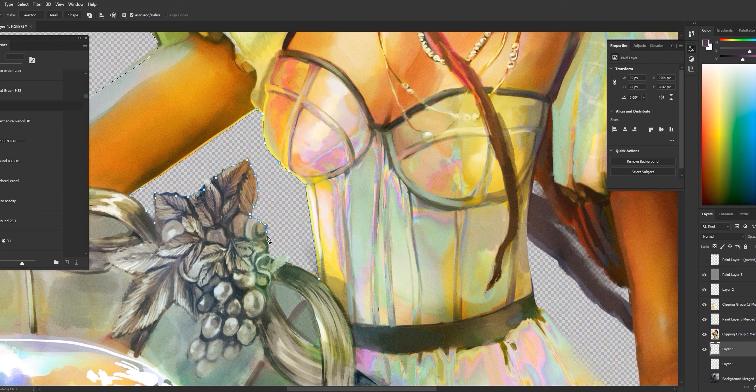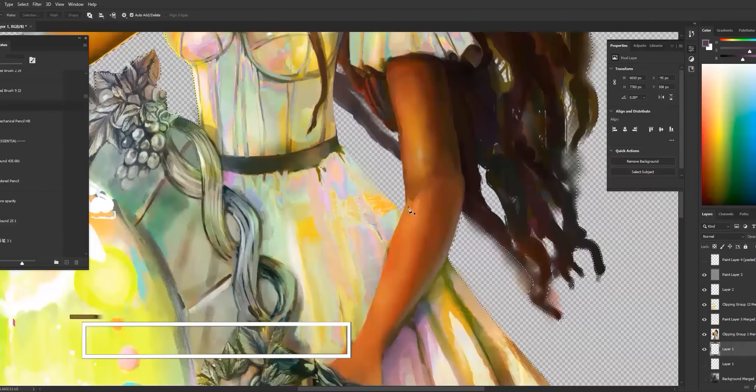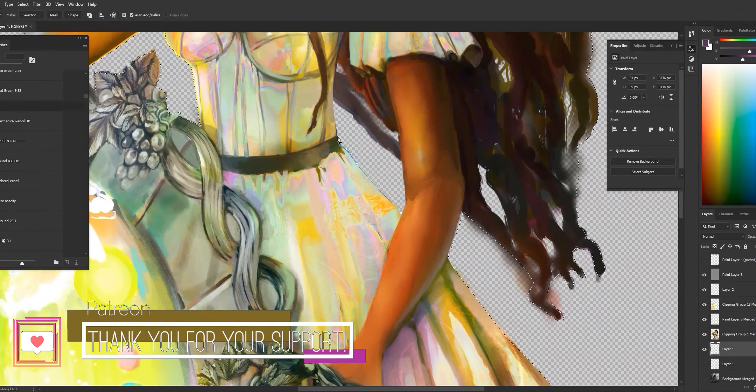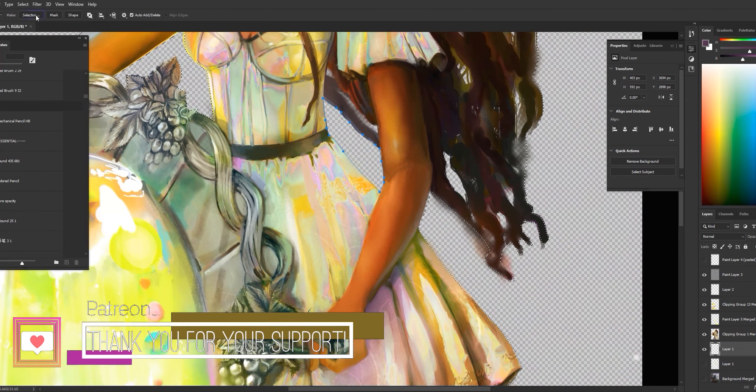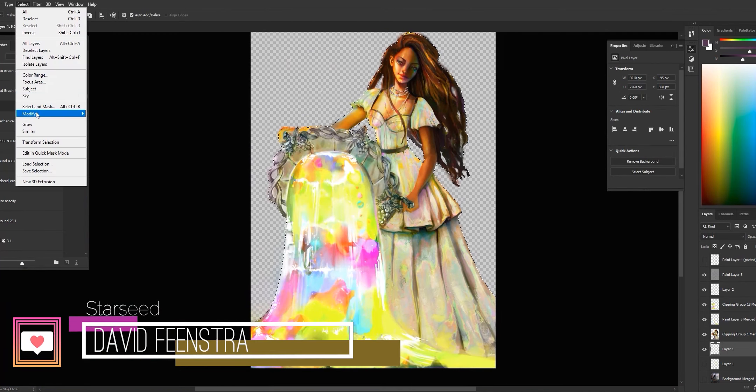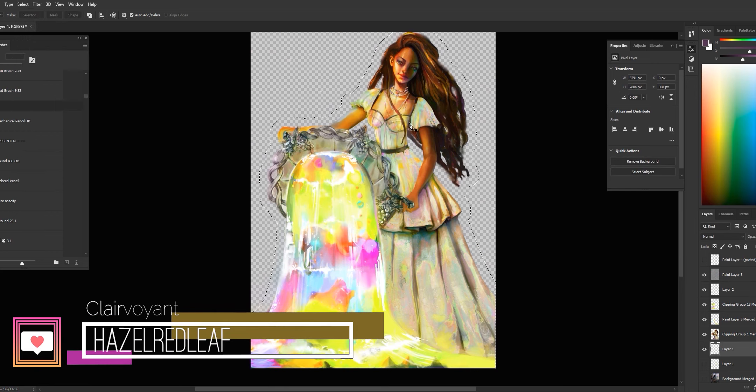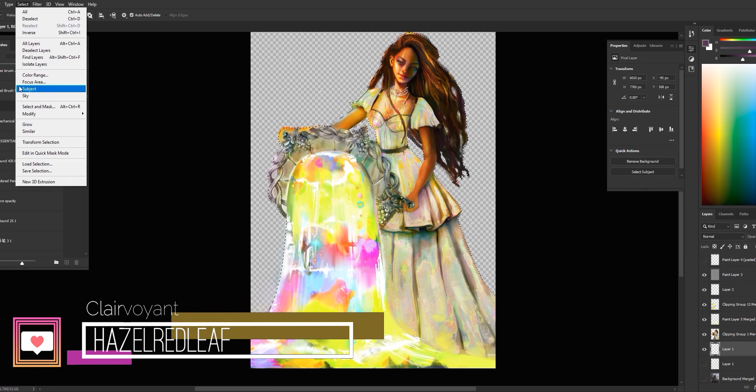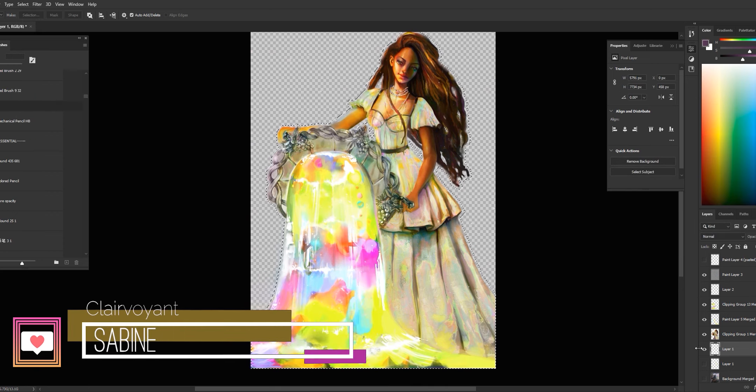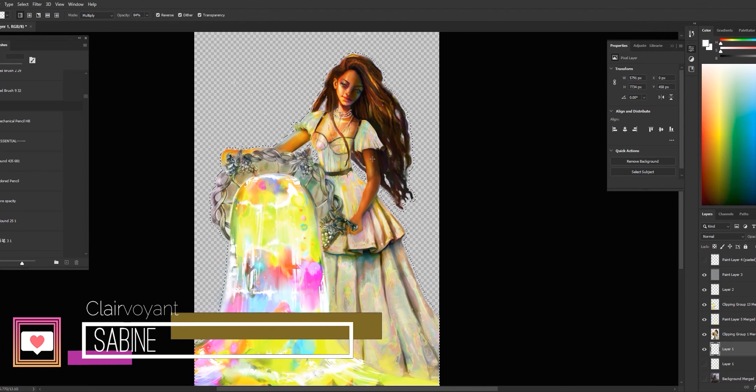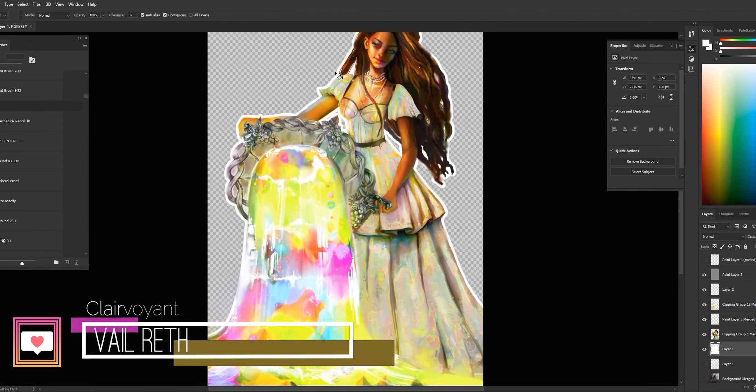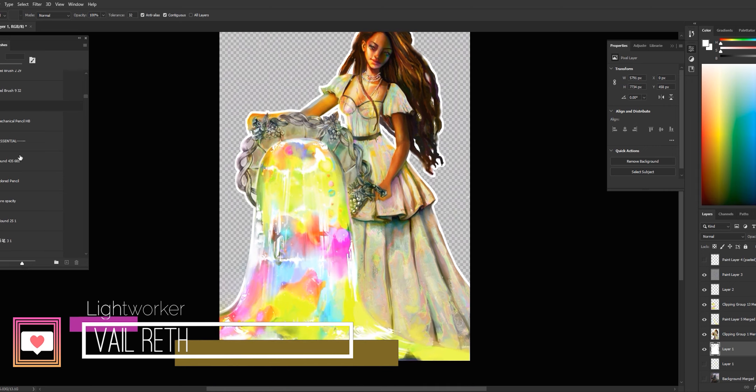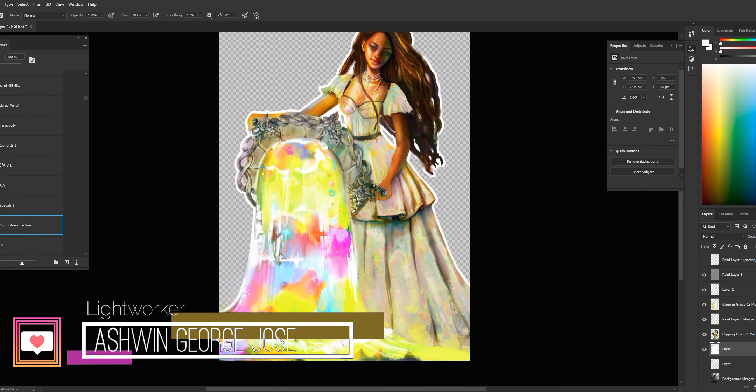So now it looks kind of like a die-cut sticker. I'm gonna save this as a new PNG. I like to have these two variations - with or without the border - just to play around and see which one looks nicer on the actual t-shirt mockup.